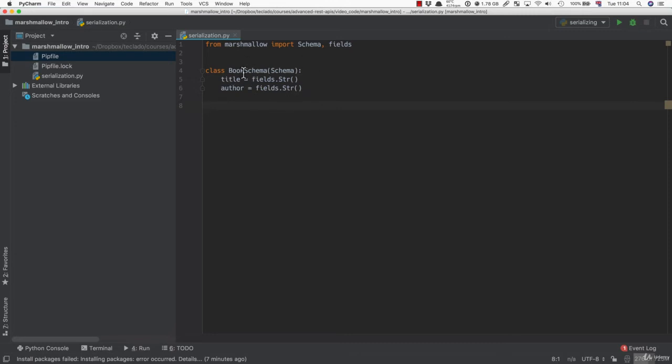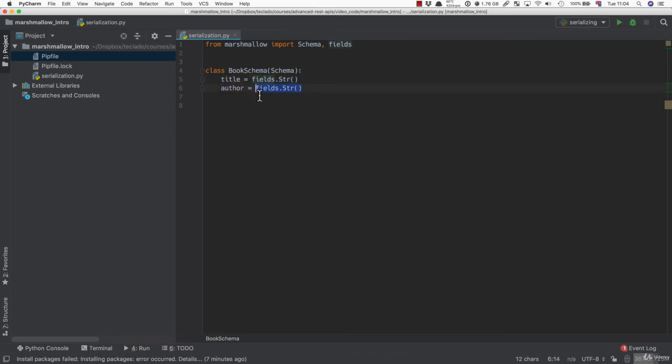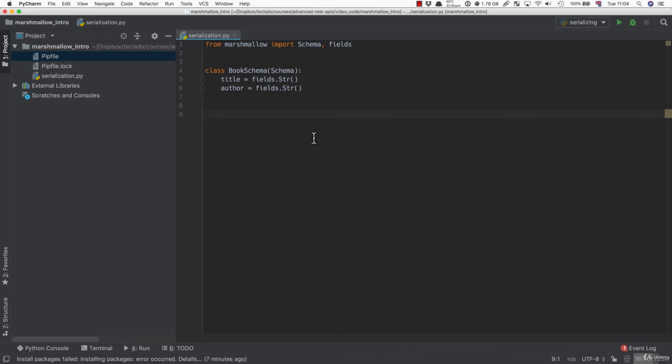Now, our BookSchema must inherit from the Marshmallow Schema class. And then all you have to do is define these two class variables, which are both strings. Once we've done this, we've essentially defined what the book data is.